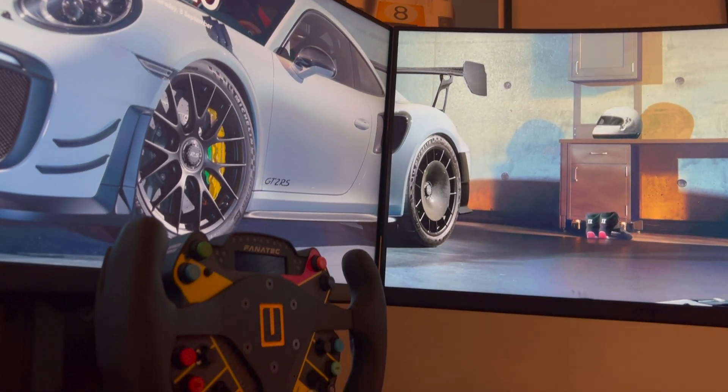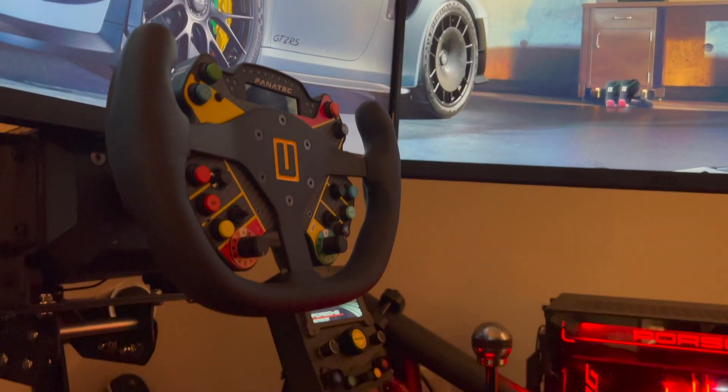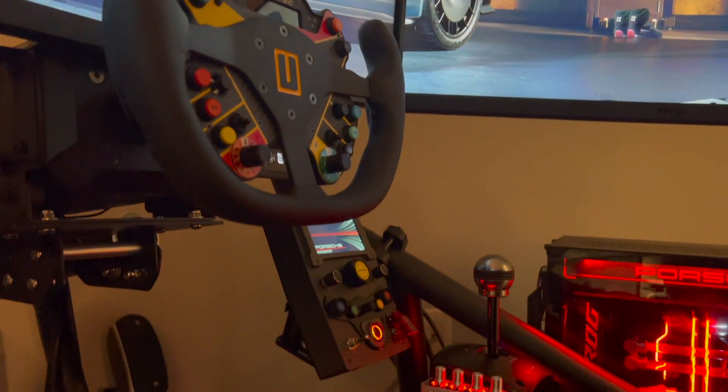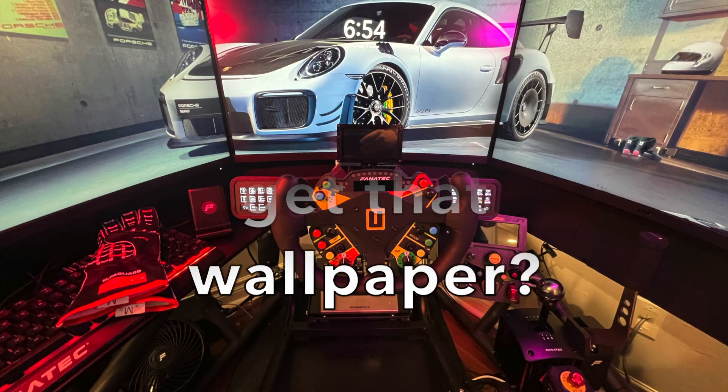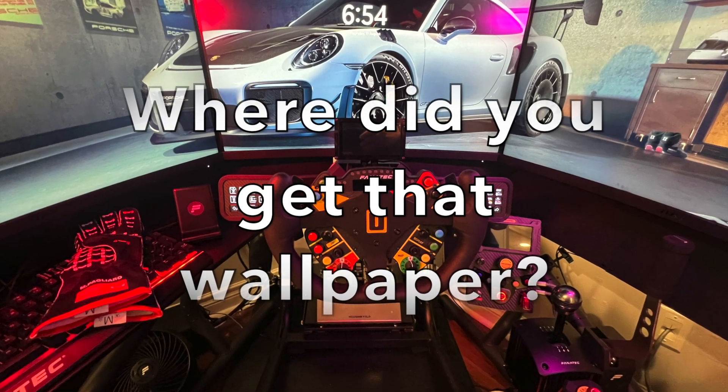So anytime I've shared or posted photos of my setup on Facebook or Instagram, there is one question that almost always comes up.